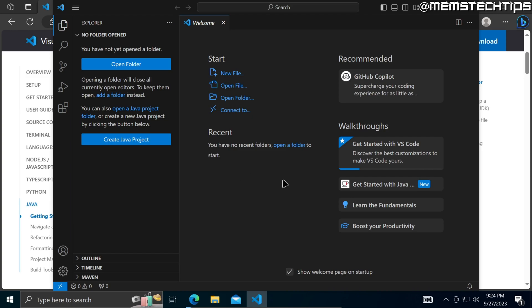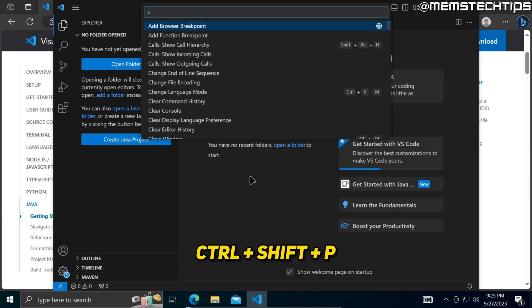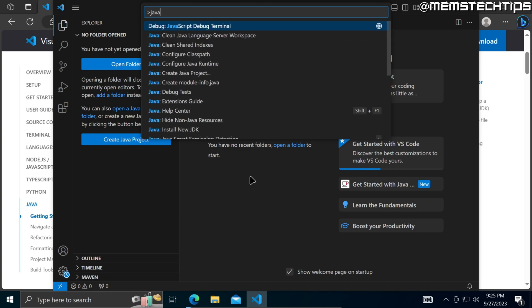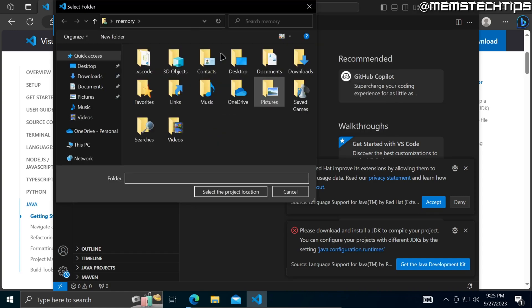Now to create a new Java project, press Control, Shift, and P on your keyboard and then type 'Java'. Here, select 'Create Java Project' and then select the option that says 'No Build Tools'.